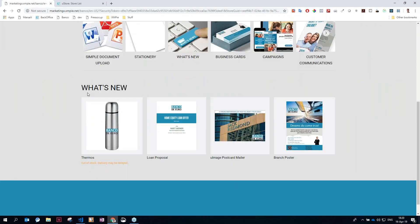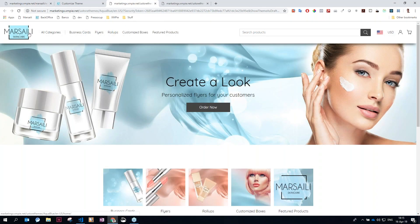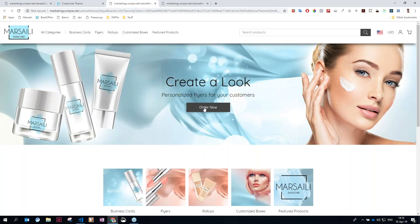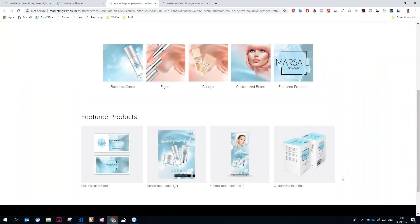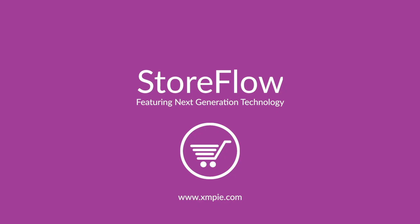And with UStore NG's new theme development technology, exceeding clients' requirements is easily within everyone's grasp. Storeflow, powered by XMPI and UStore, makes setting up stores and selling products online easy and efficient.